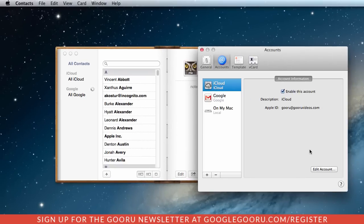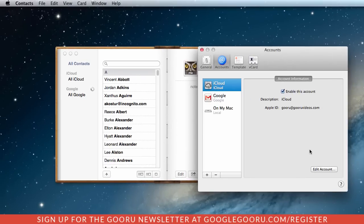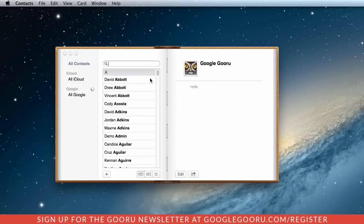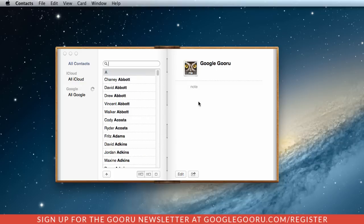After you're done, your contacts will begin syncing from your Google account to your Mac computer. I can click over here and see that all of my contacts are syncing to my desktop client.